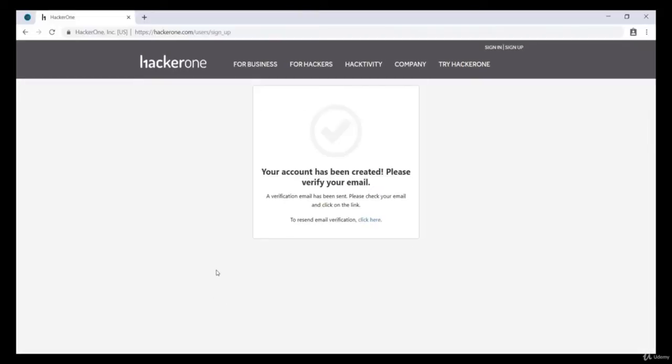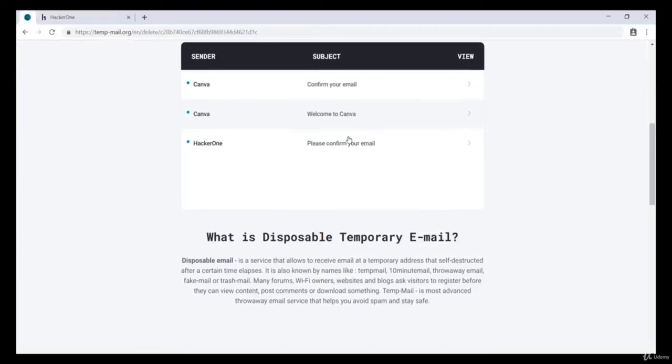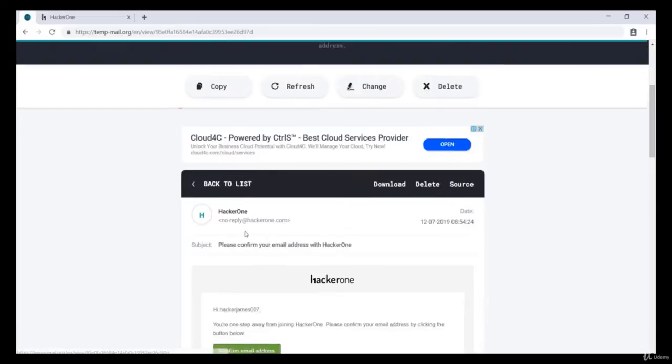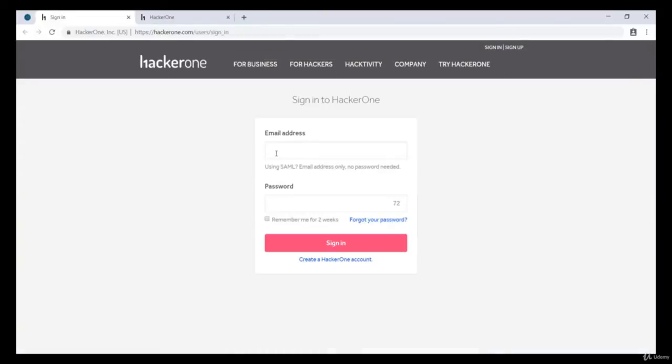Voila! Your account has been created. Please verify your email. Your account was successfully confirmed. Now let's sign in using our credentials.